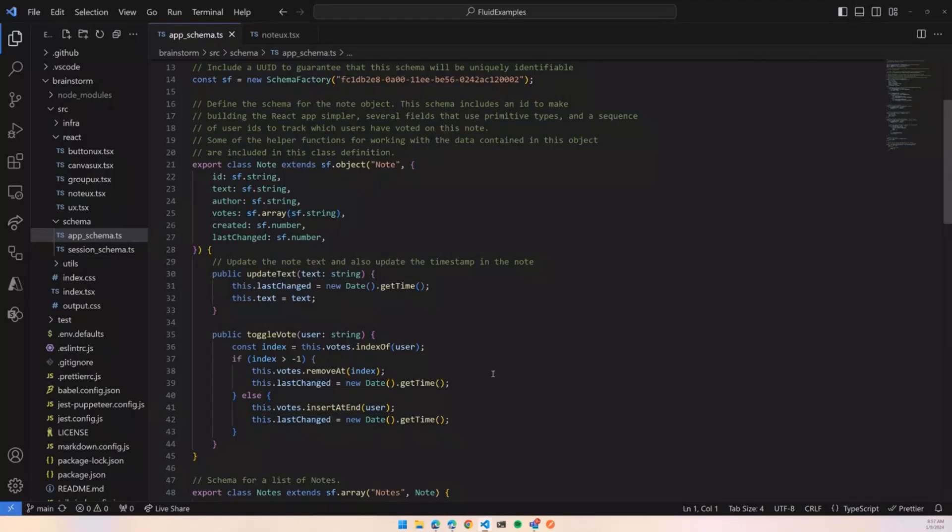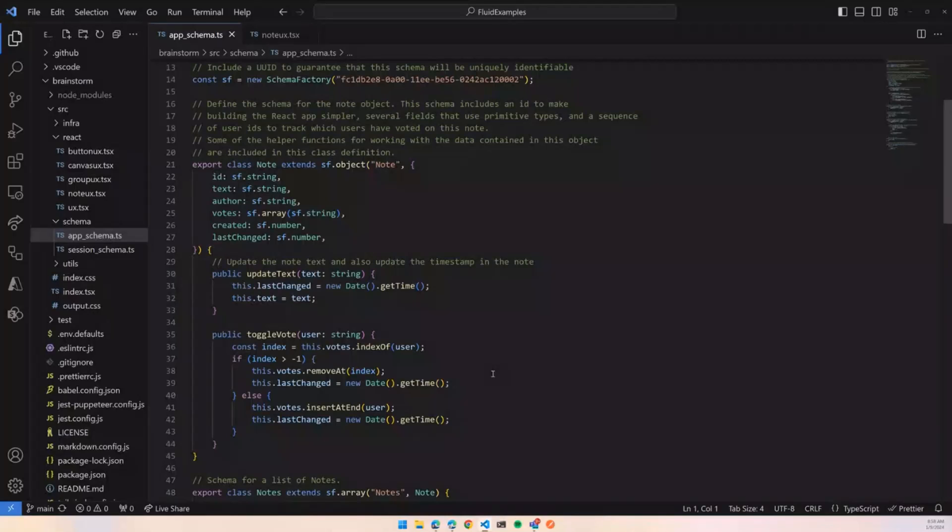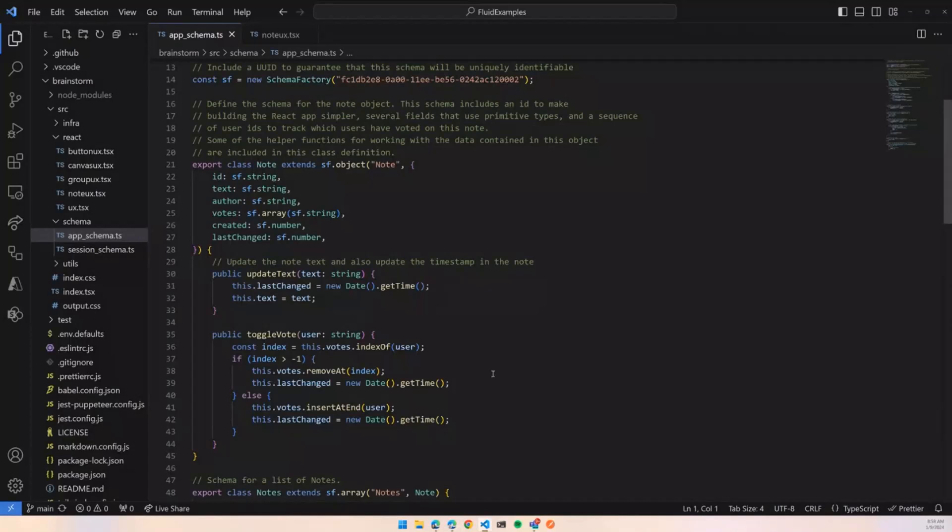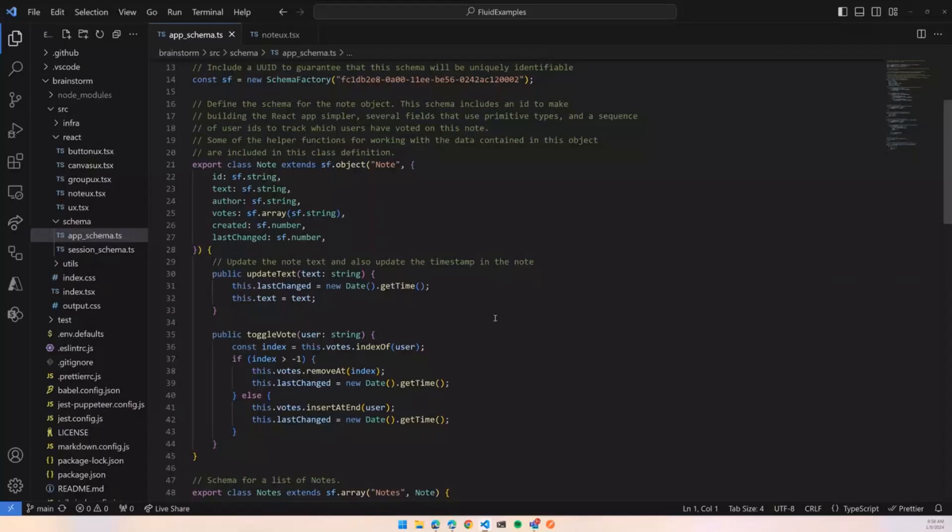And then you can also include methods for encapsulating some of the mutation stuff that you might want to do to this object. So there are built-in methods for changing the data, but it's frequently useful to be able to actually collect those together, and you can just add those directly to your class, which makes it super easy to actually use these objects.